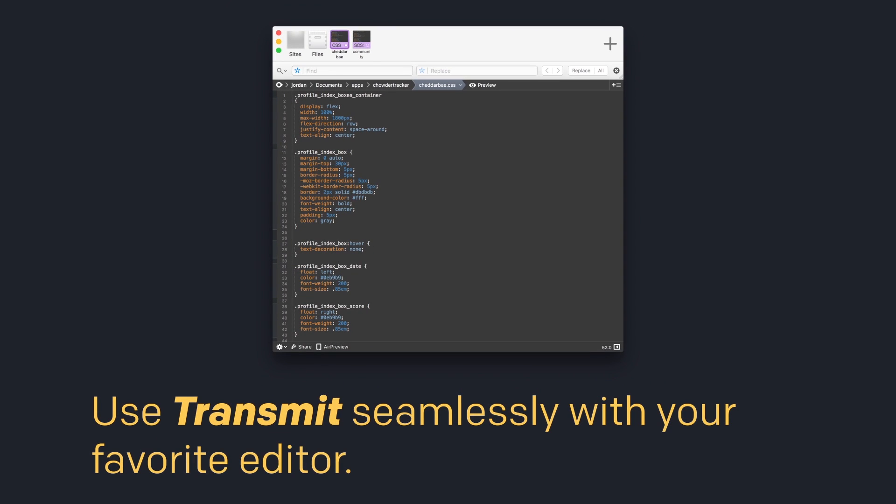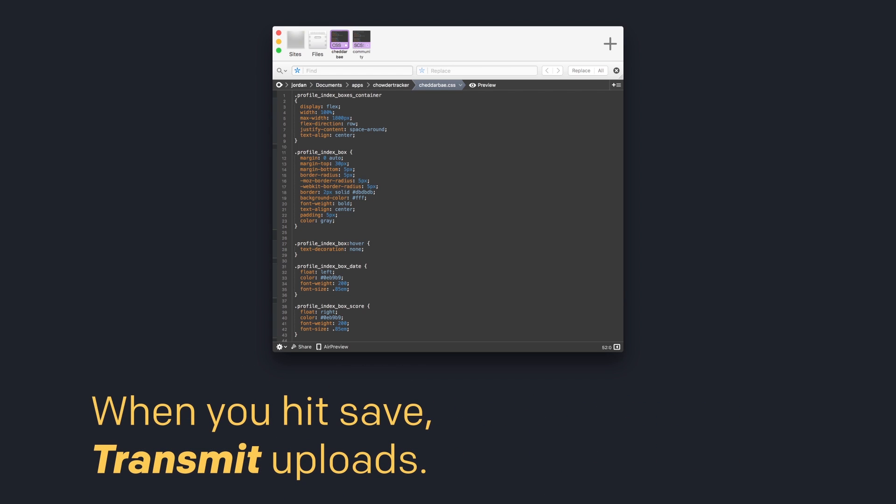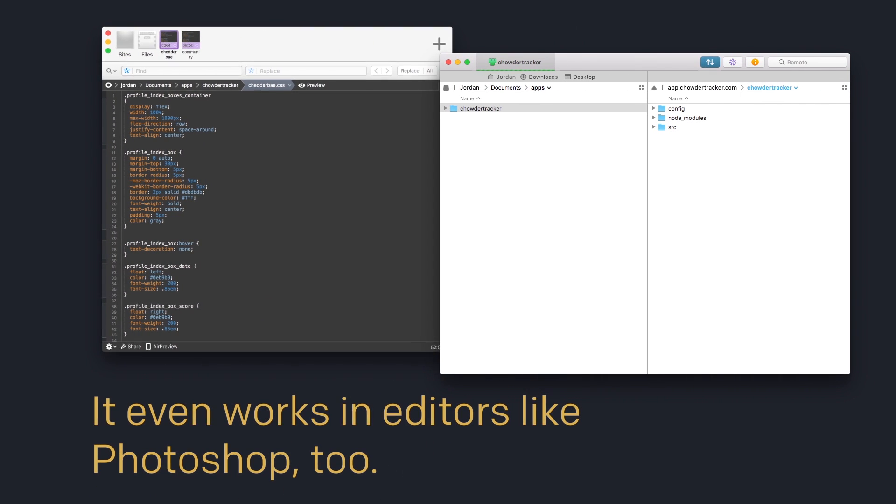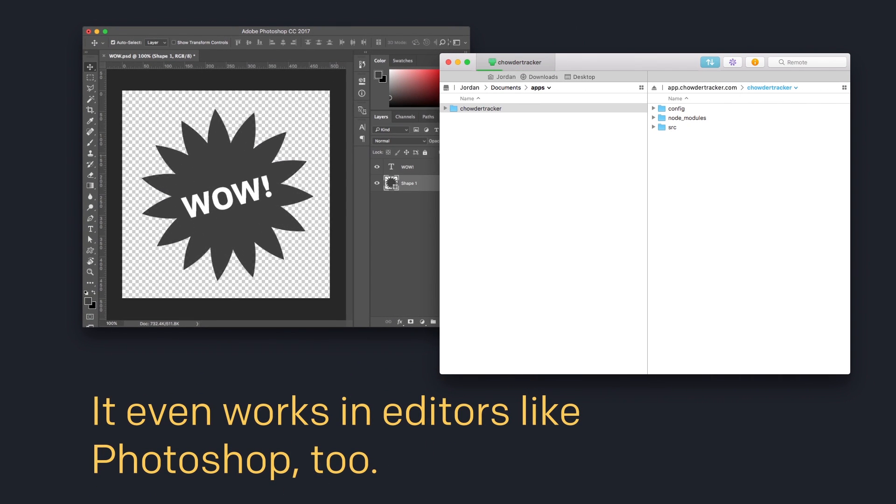There's more. Use Transmit seamlessly with your favorite editor. When you hit save, Transmit uploads. It even works in editors like Photoshop too.